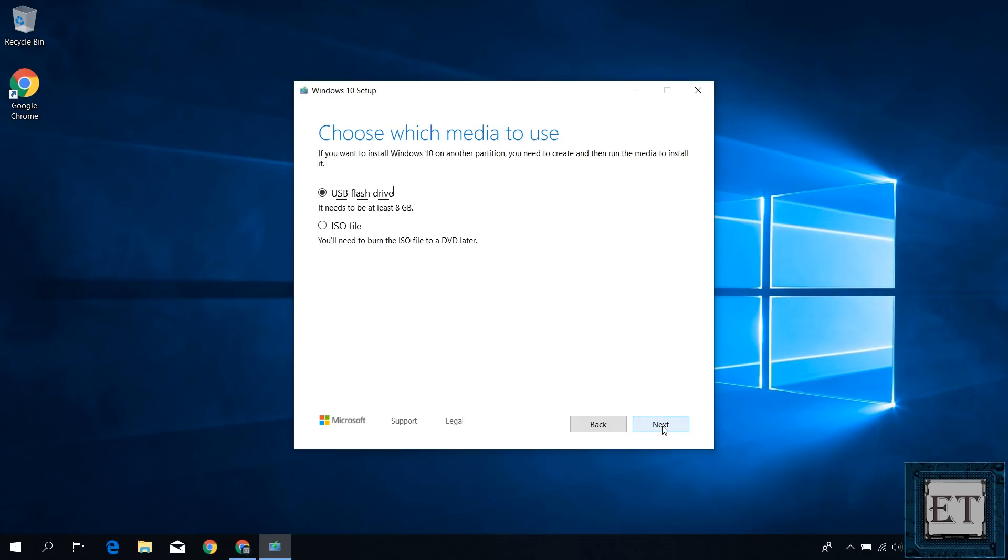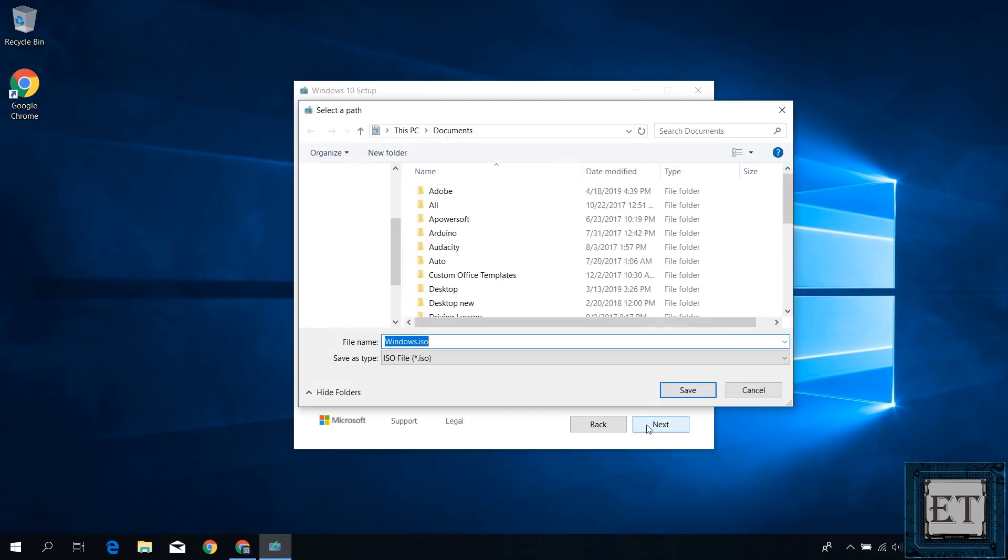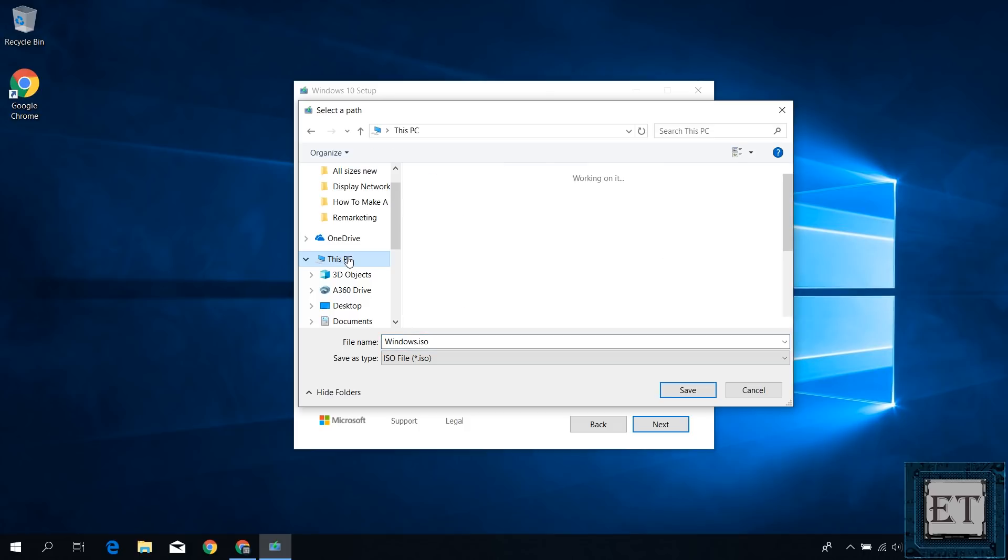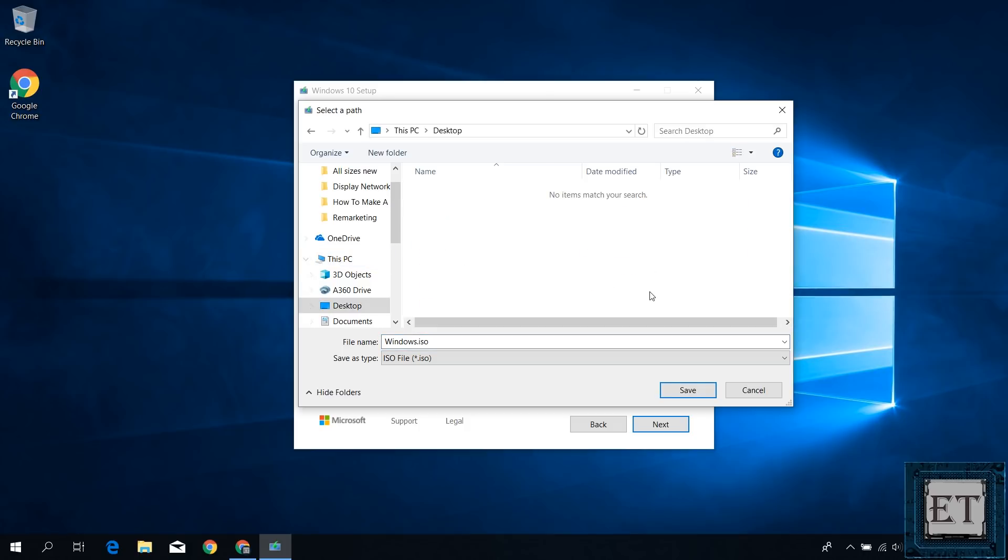On this next page, it asks you to choose which media you want to use to store your Windows installation files. Here you want to select ISO file and then hit next. It then asks you to choose the location to save your ISO file. I will keep mine on the desktop. You can rename the ISO file if you like. I will just leave mine as the default which is windows.iso and hit save.